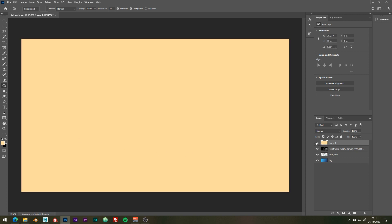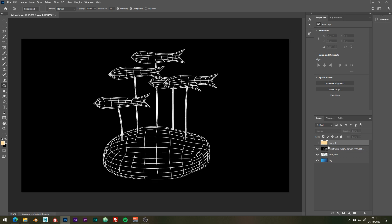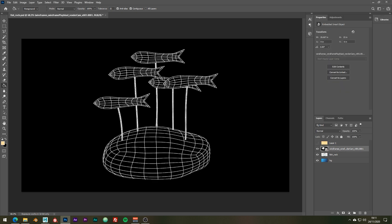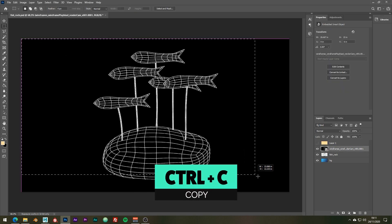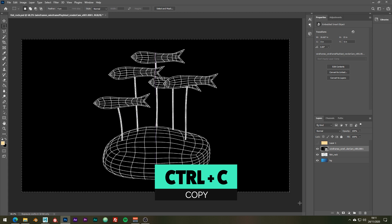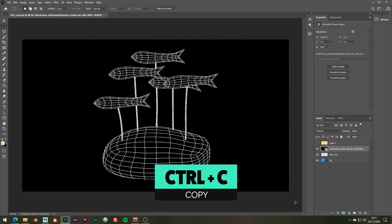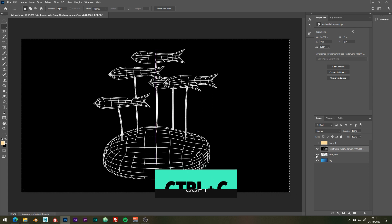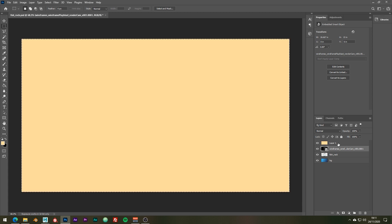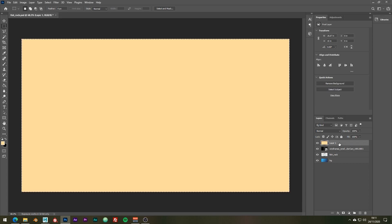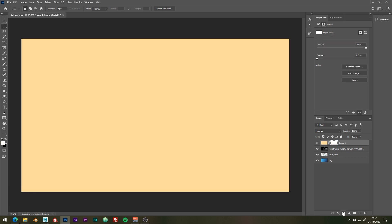Using the marquee tool just select the wireframe layer and hit ctrl-c to copy the contents. Add a mask to our new filled layer we just made.